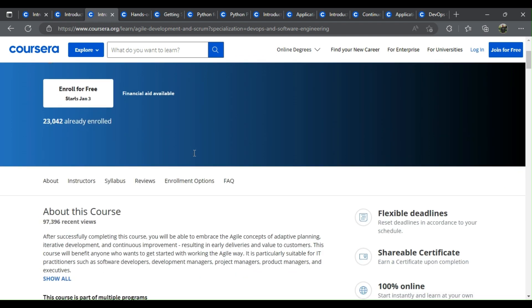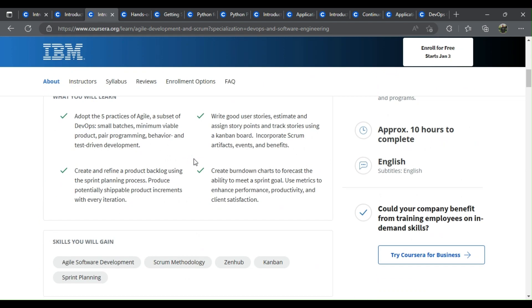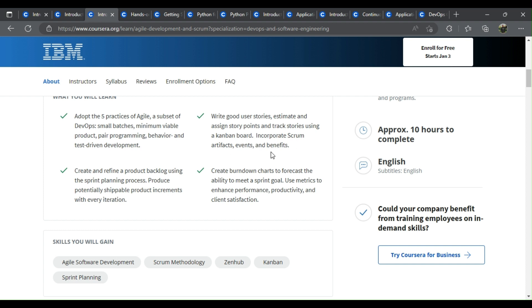Introduction to Agile Development and Scrum. What you learn: Adopt the five practices of Agile - minimum viable product, pair programming, behavior and test-driven development. Write good user stories, estimate and assign story points, and track stories using a Kanban board. Incorporate Scrum artifacts, events, and benefits. Create and refine a product backlog using the sprint planning process.